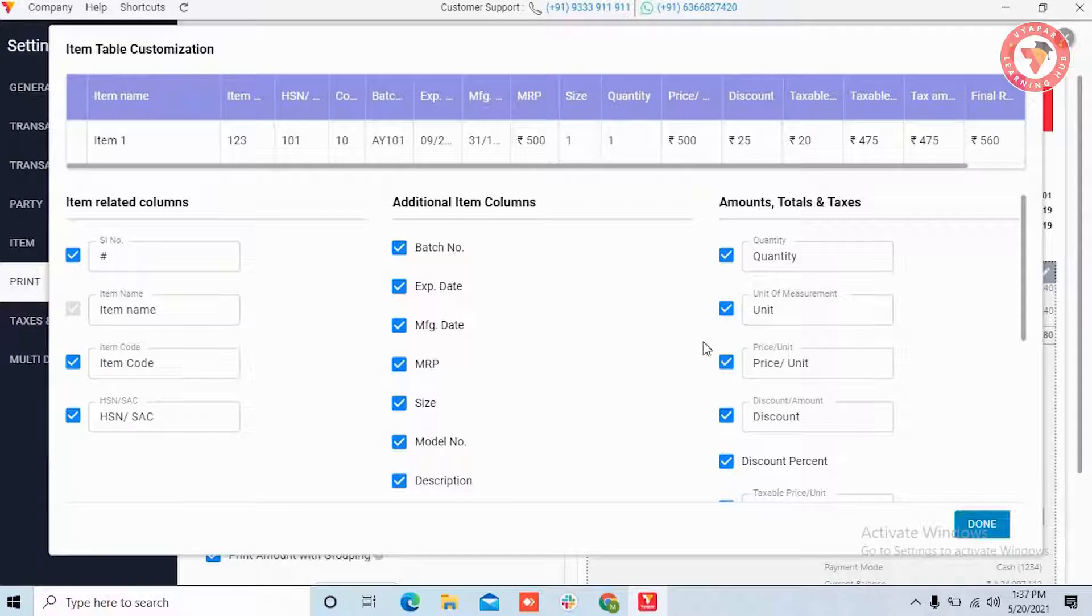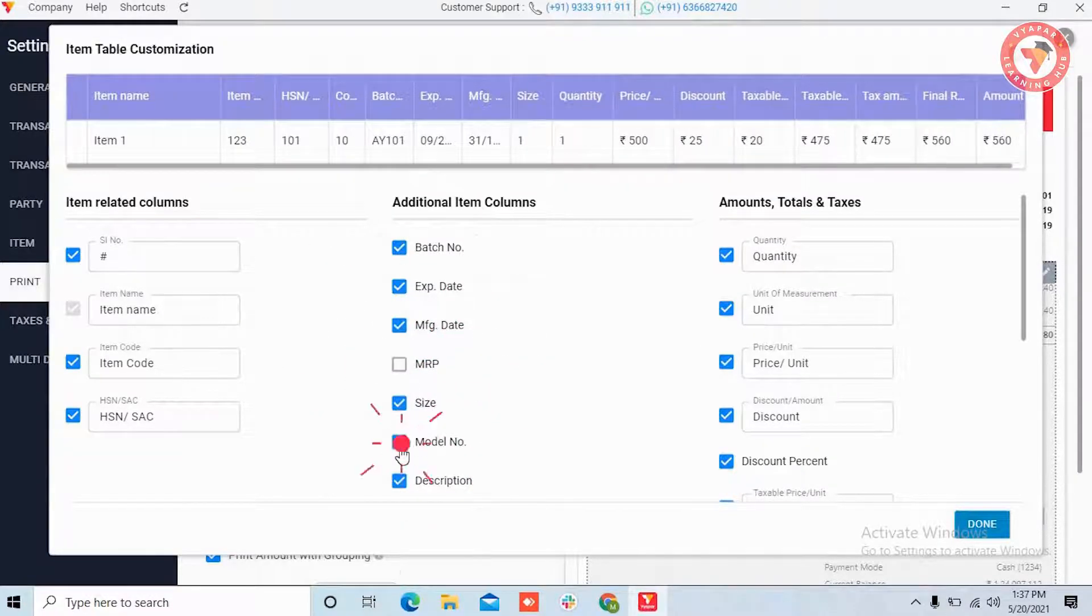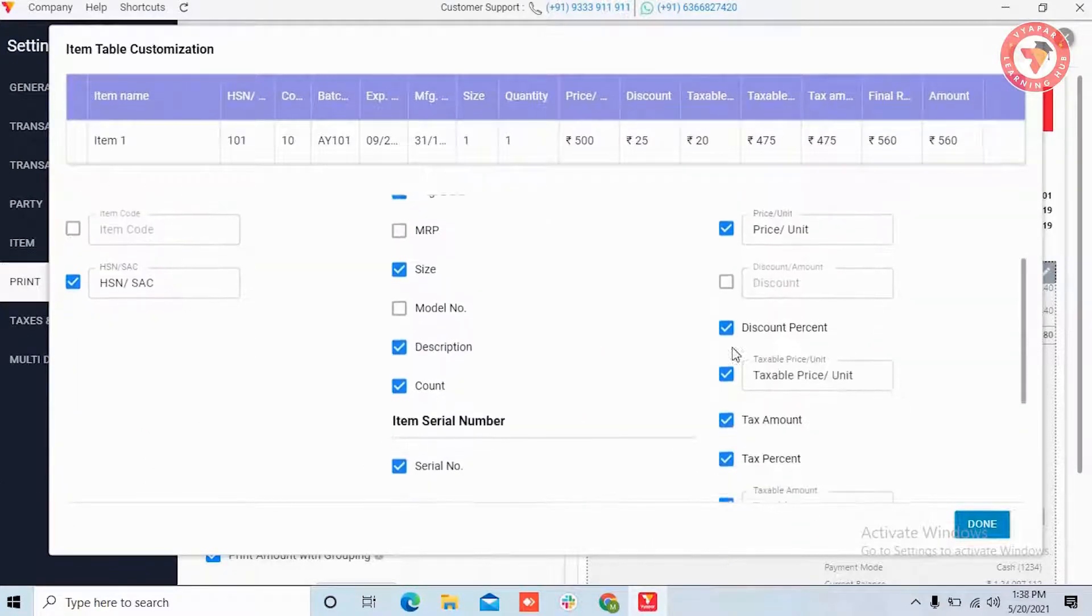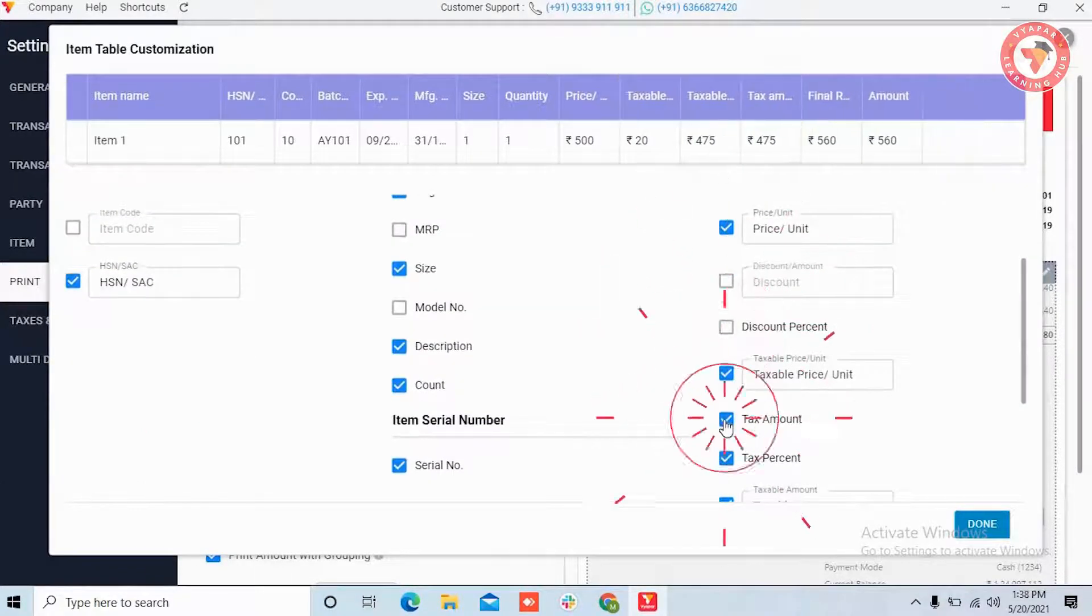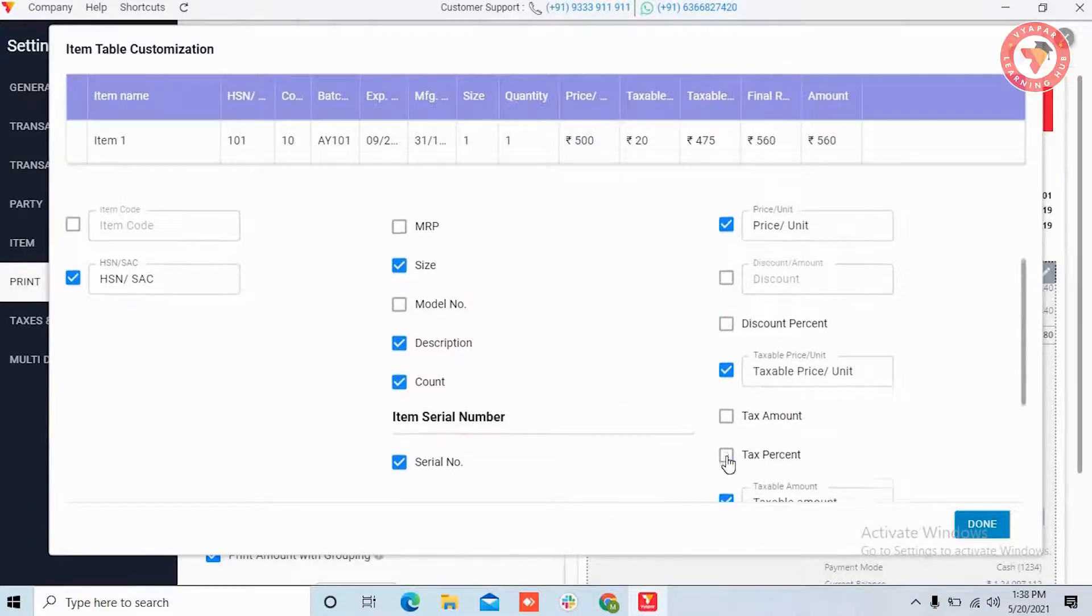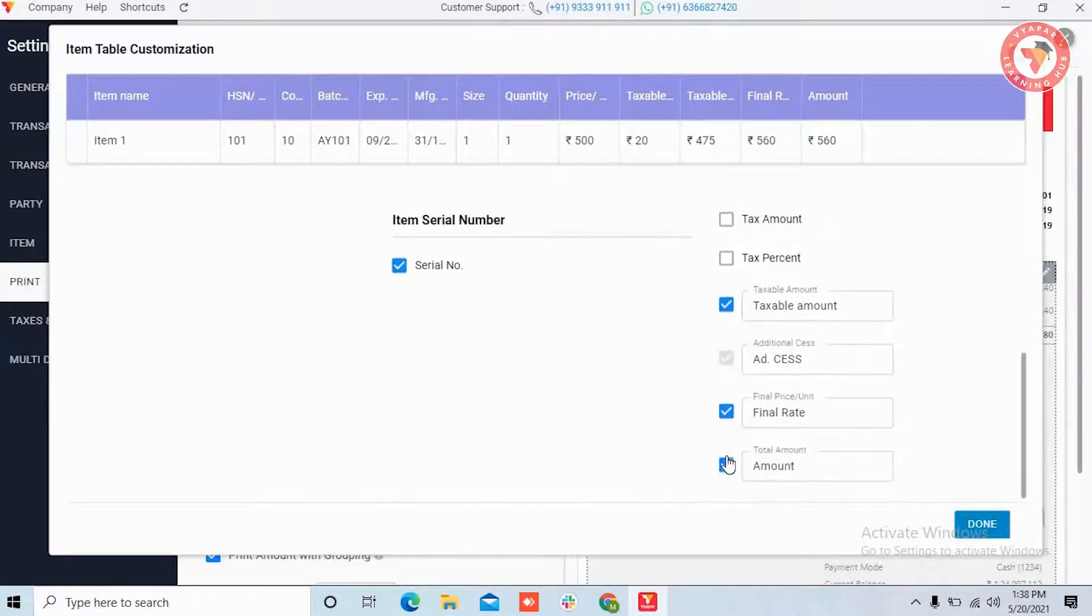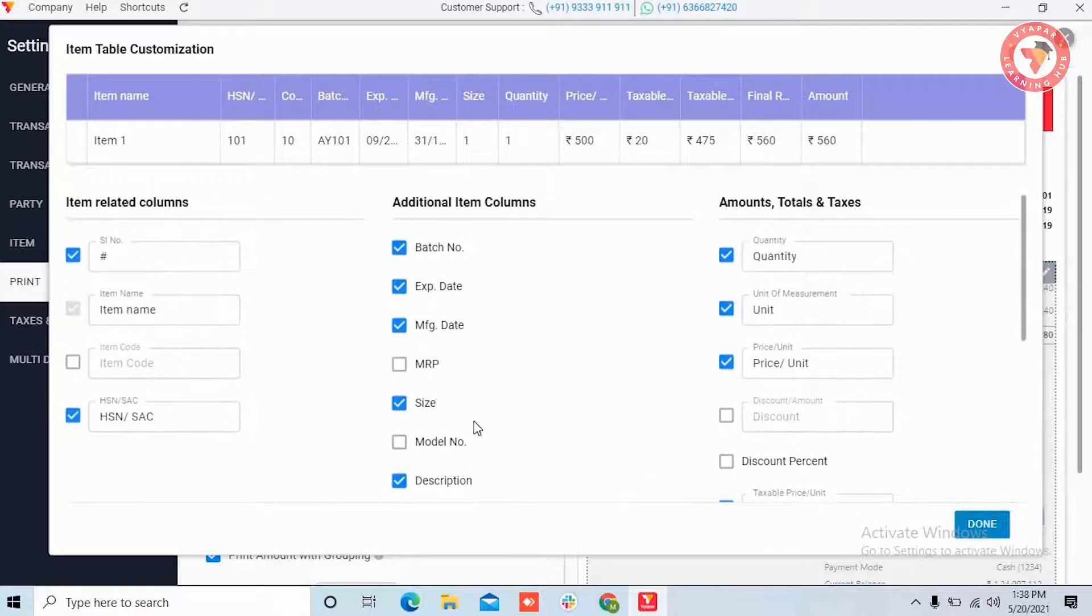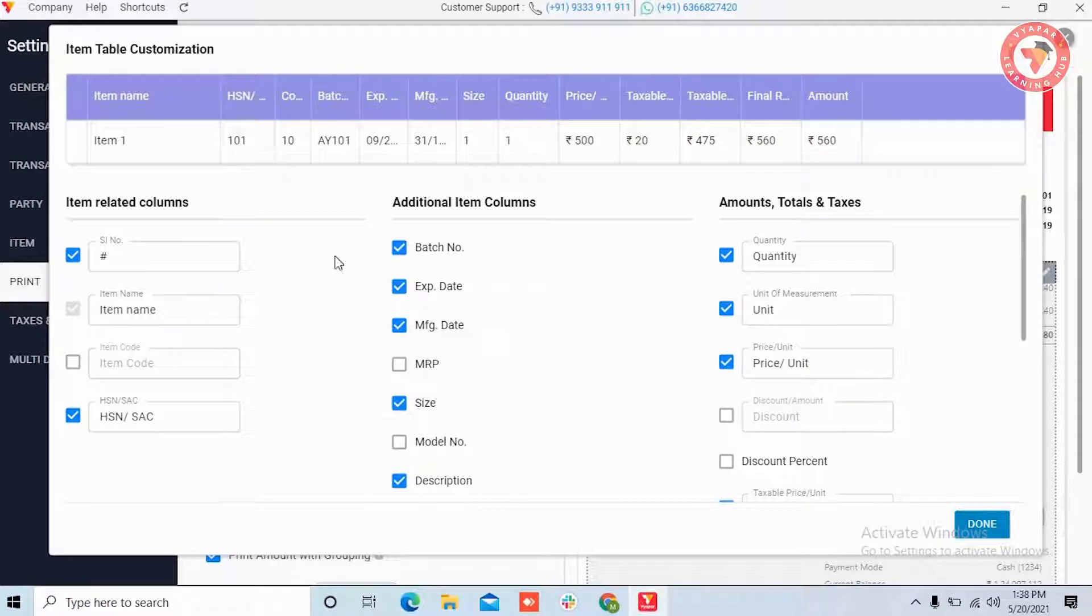For example, we want our MRP, model number or item code, discount, or if we do not use tax then tax amount and percentage that all these should not be visible to customers. Then we will disable them from here. Here you can disable your desired columns according to your need, except those that remain on by default, such as item names.